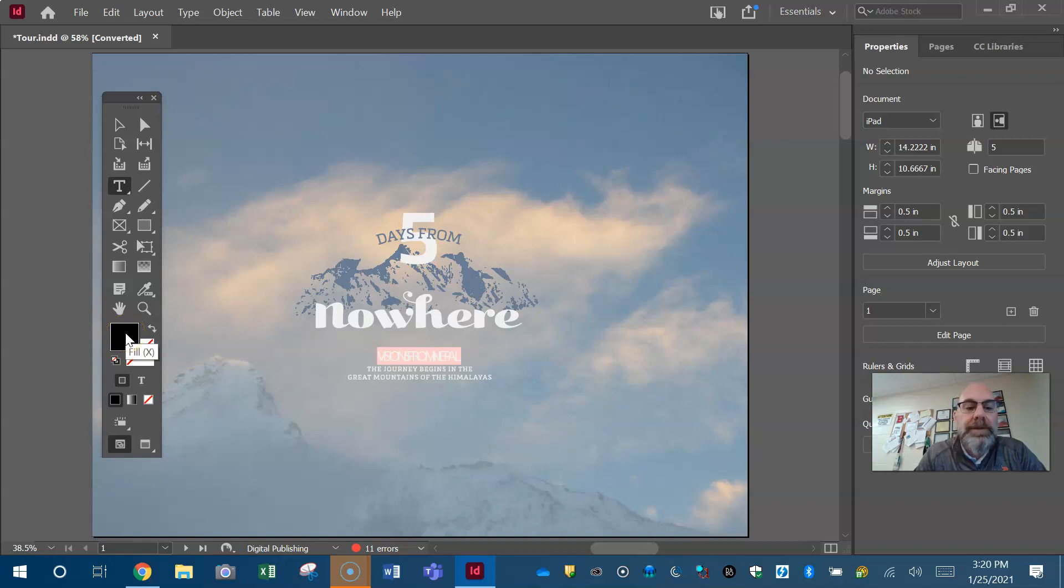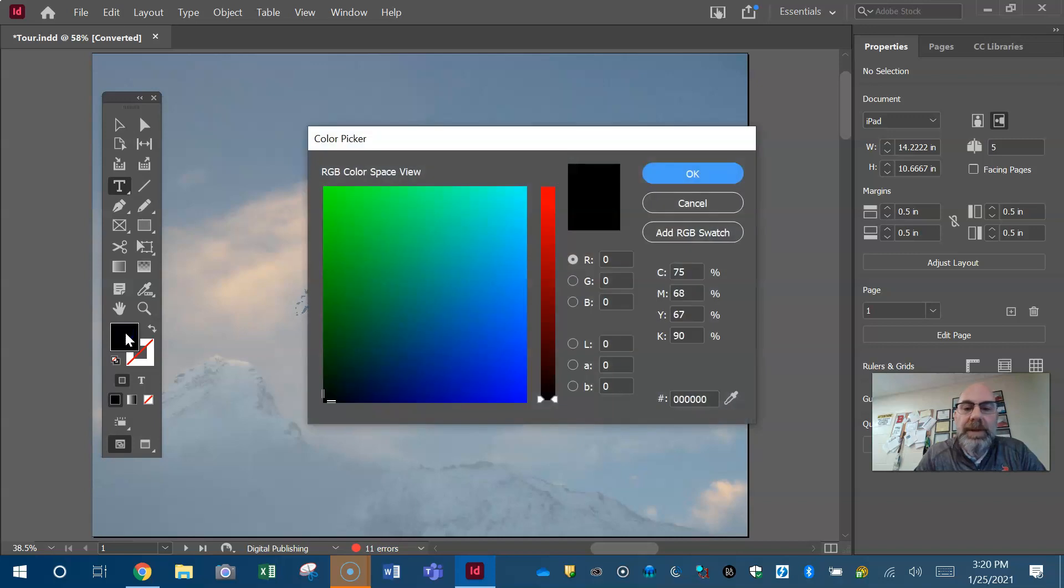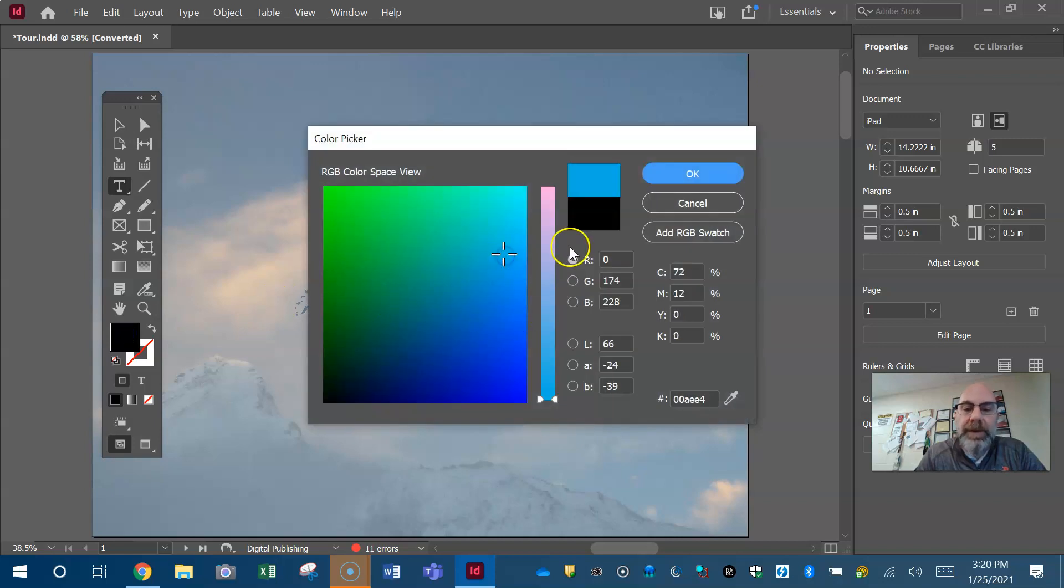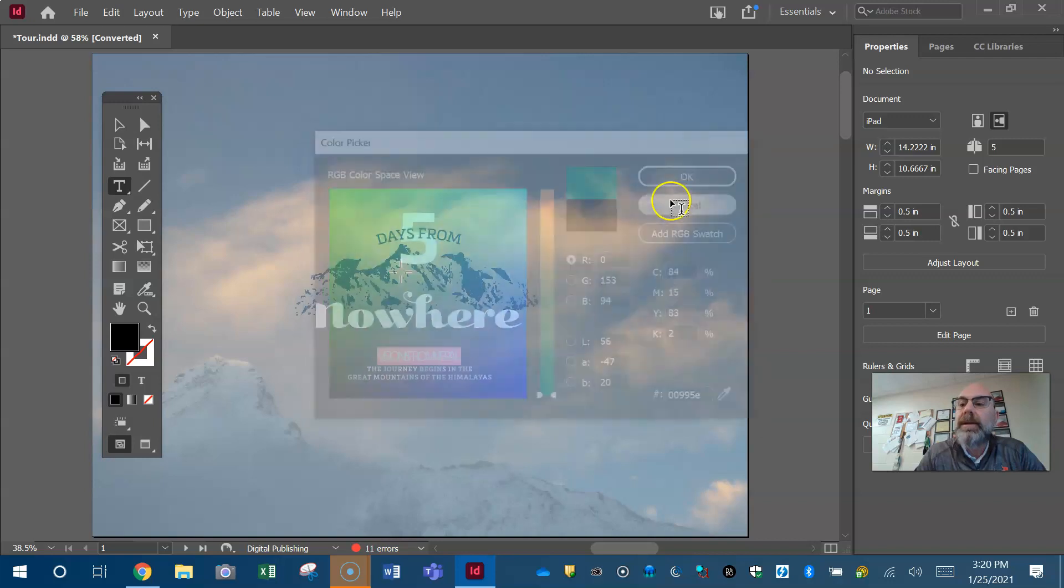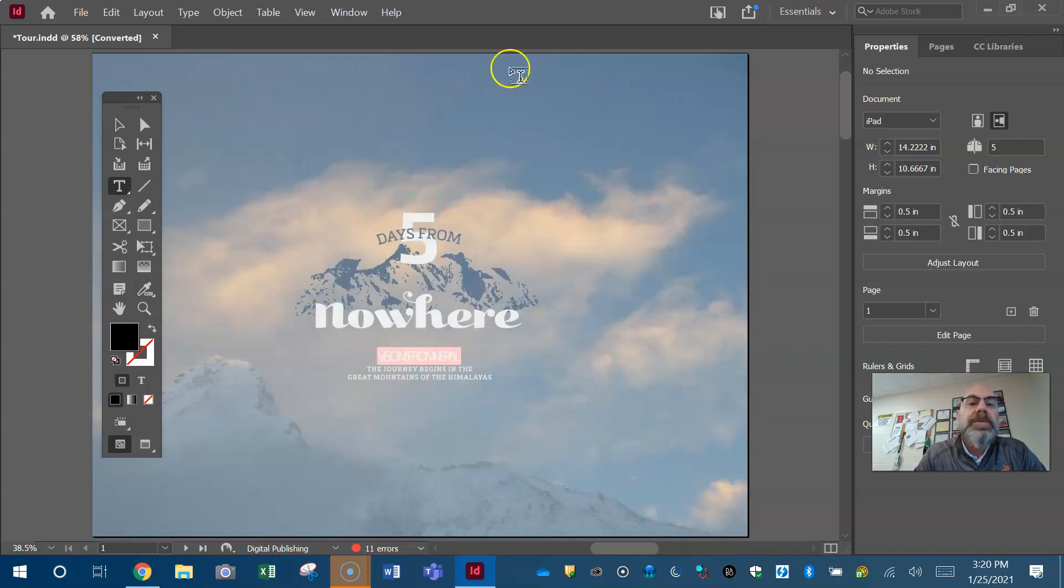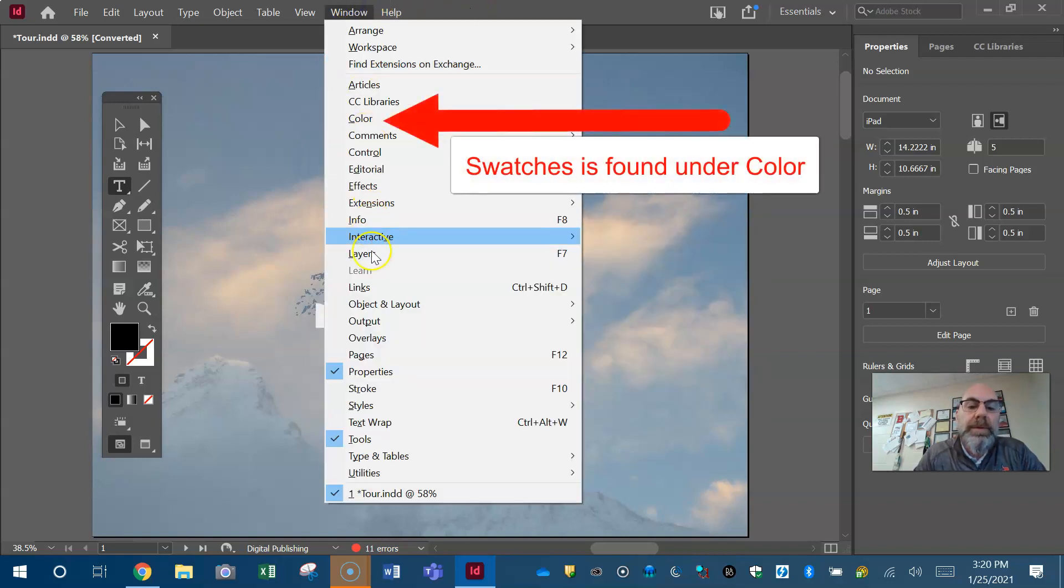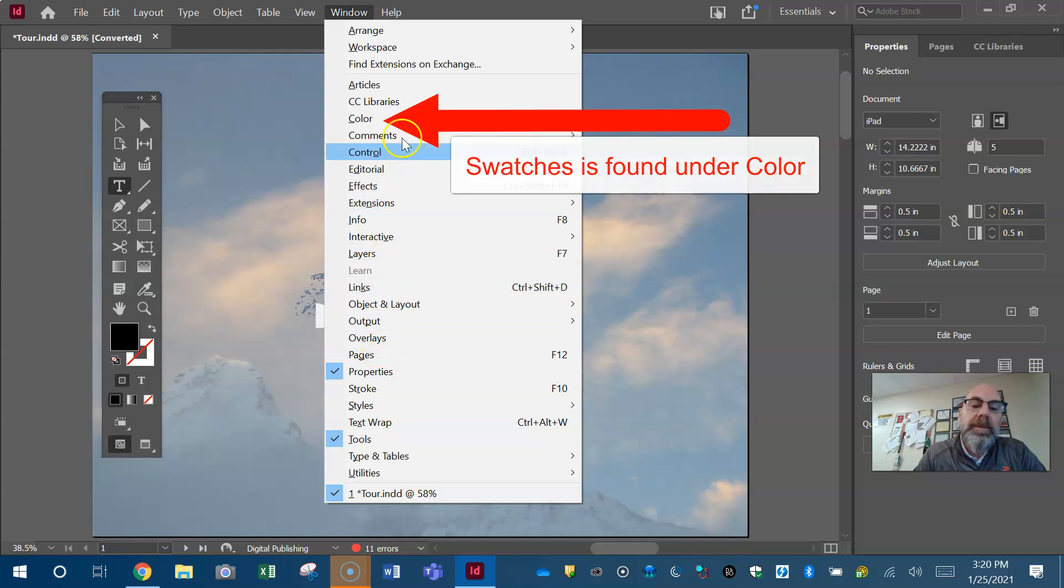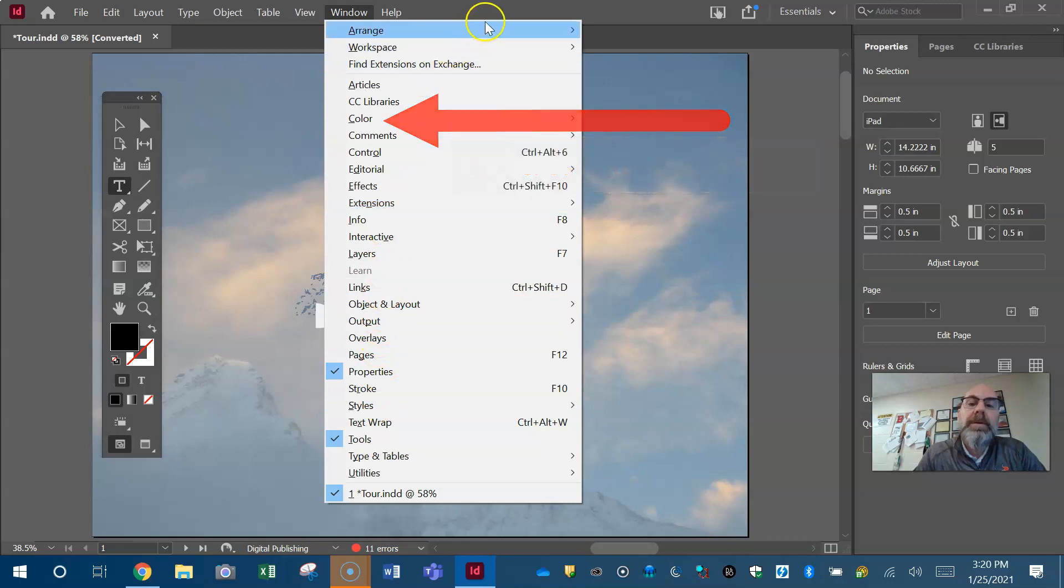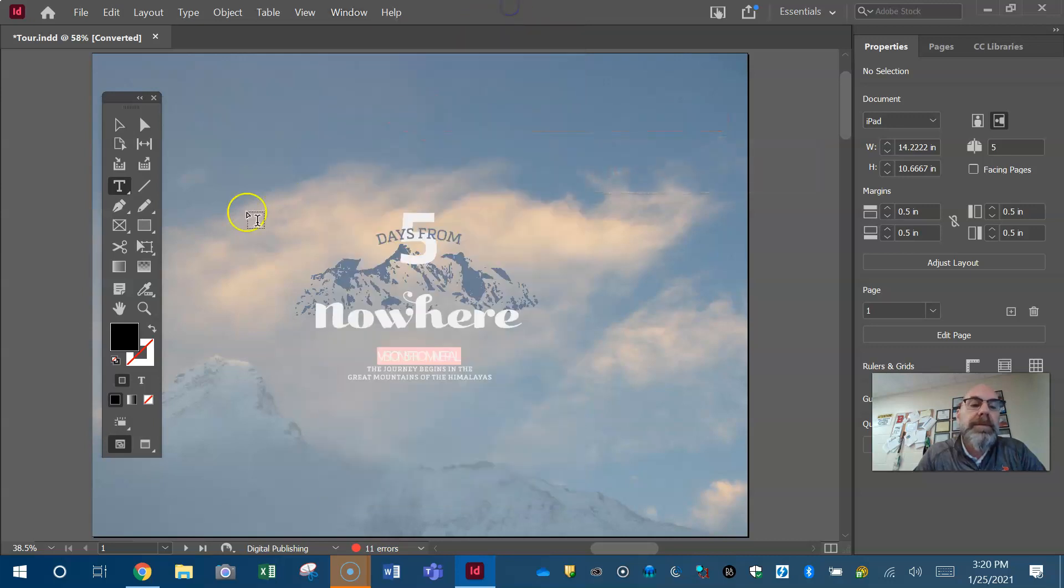If you want to change that color just double click, color window comes up. You can do it that way. I'm sure you have a swatches panel. Maybe we don't, maybe we don't.